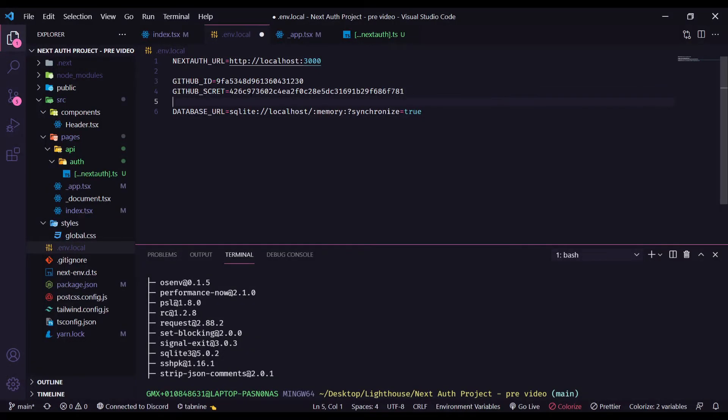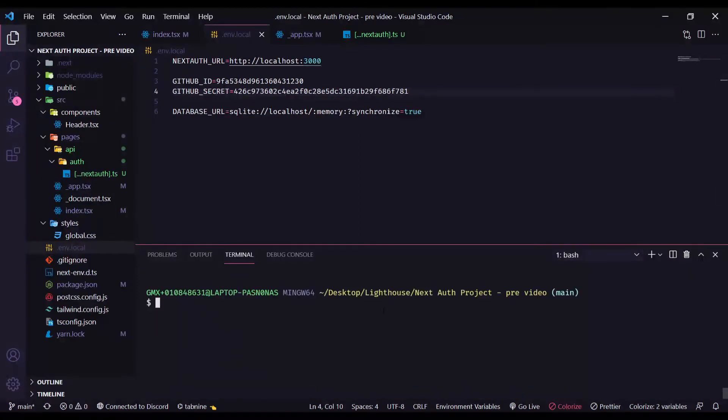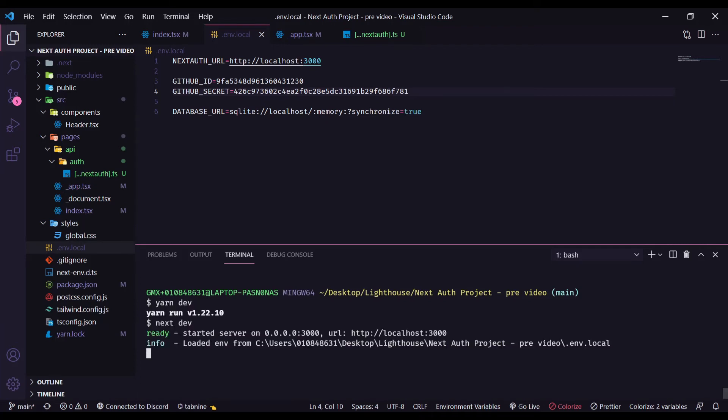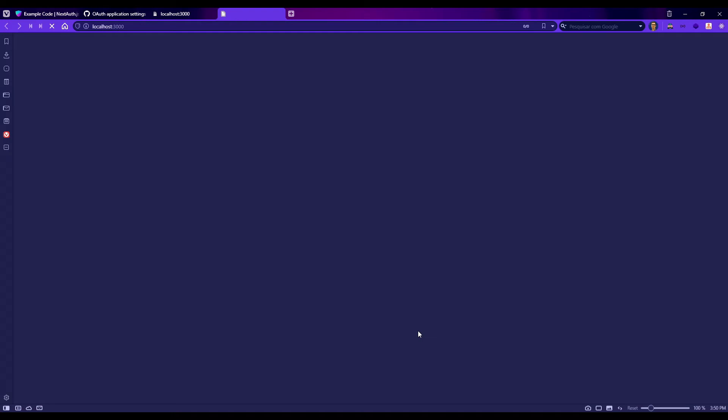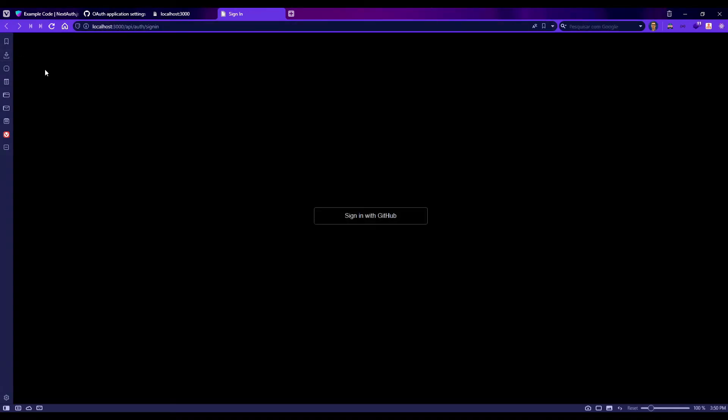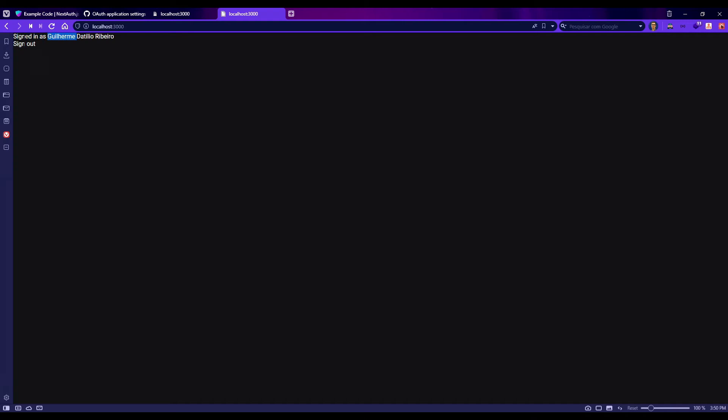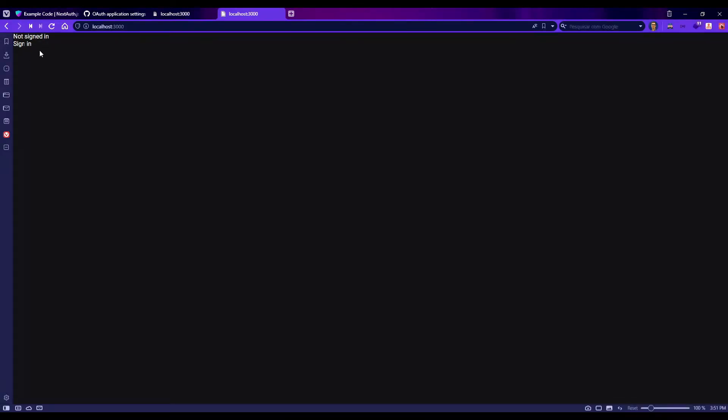I noticed that there is a typo here, so just be careful. Let's save and test our file, our project right now. Yarn dev and let's open in our browser. Let's sign in. Sign in with GitHub. And nice, there is my name right here, Guilherme. Sign in as Guilherme. You guys are probably seeing the email because I've changed to my name because I didn't want to show my email here. But let's sign out now. It's working.